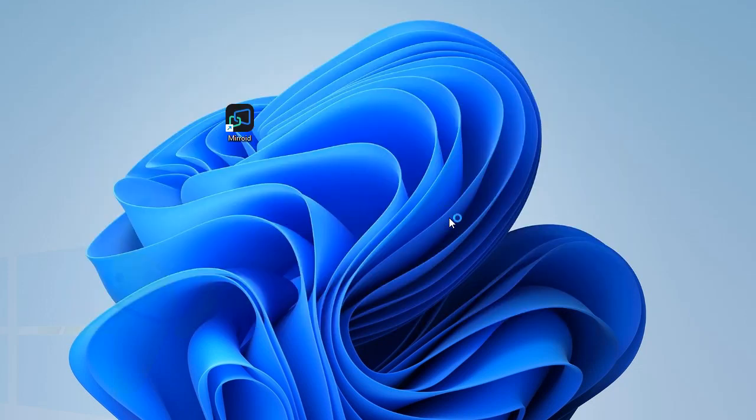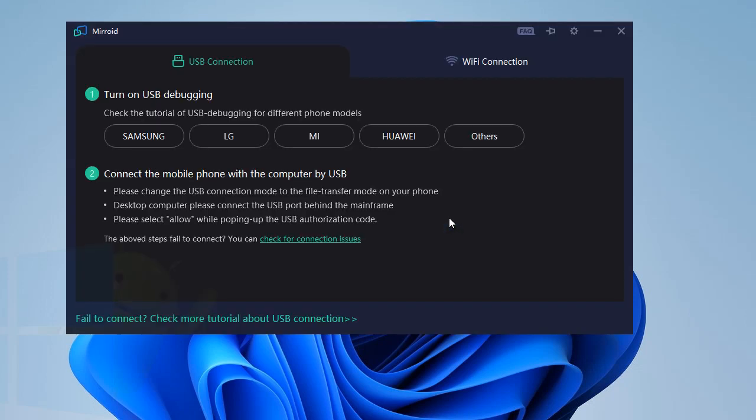Now this will restart Mirroid and now I'm ready to connect my Mirroid via USB. Make sure that your phone has USB debugging turned on.